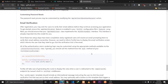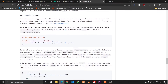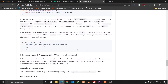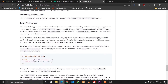Hey guys, Saban Sharma here. This is the continuation of our tutorial where we were discussing how we can integrate Fortify into our Laravel application. In our previous video we talked about how we can integrate functionalities like login, registration, and resetting the password.